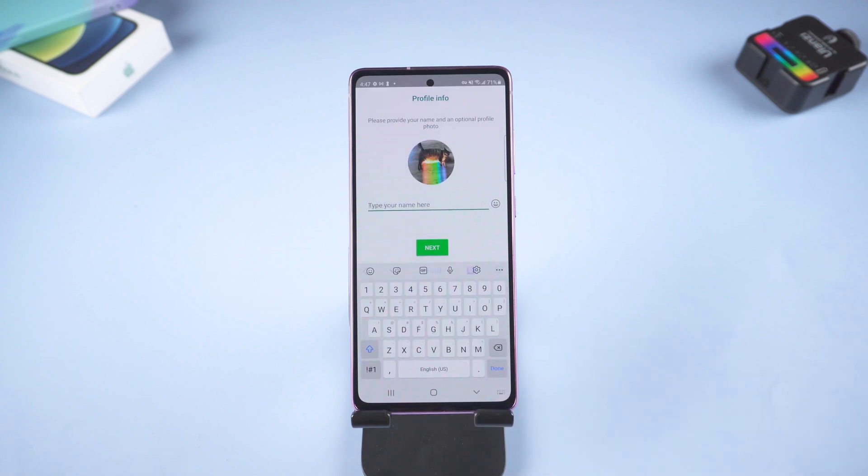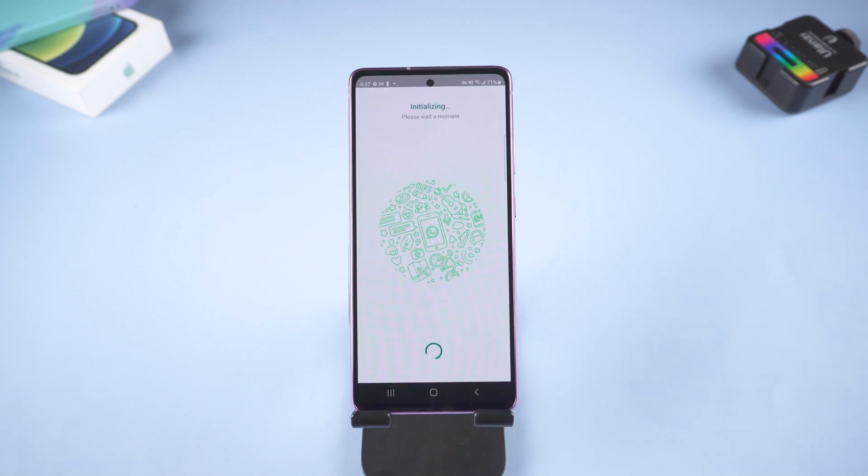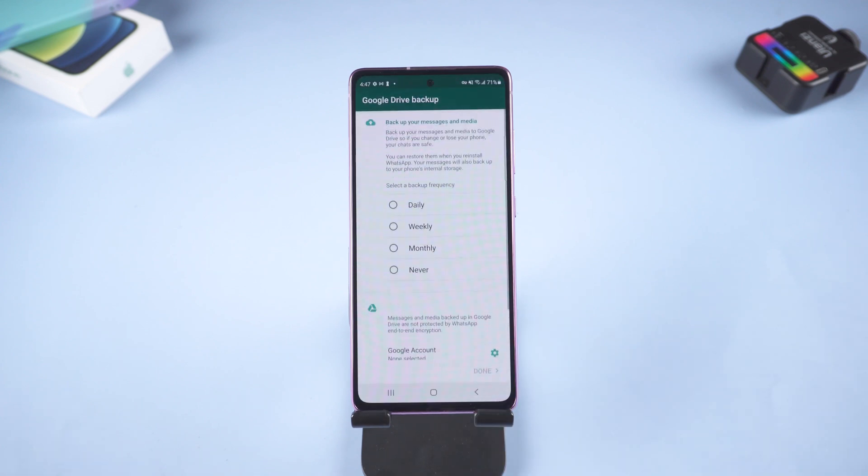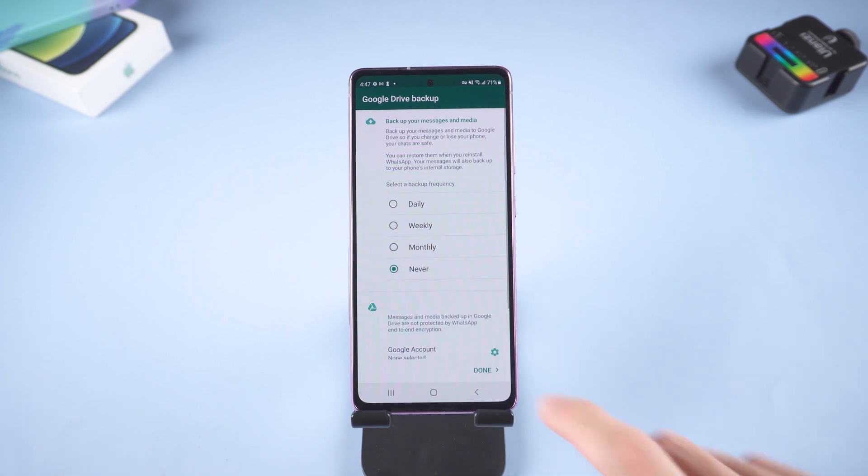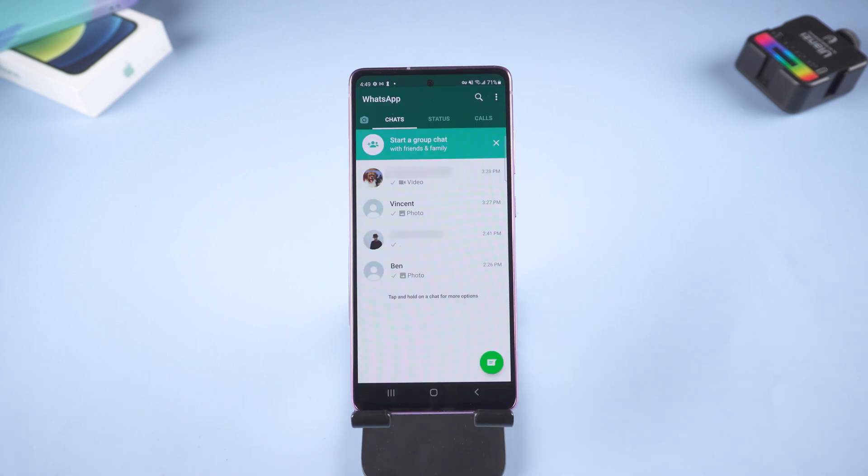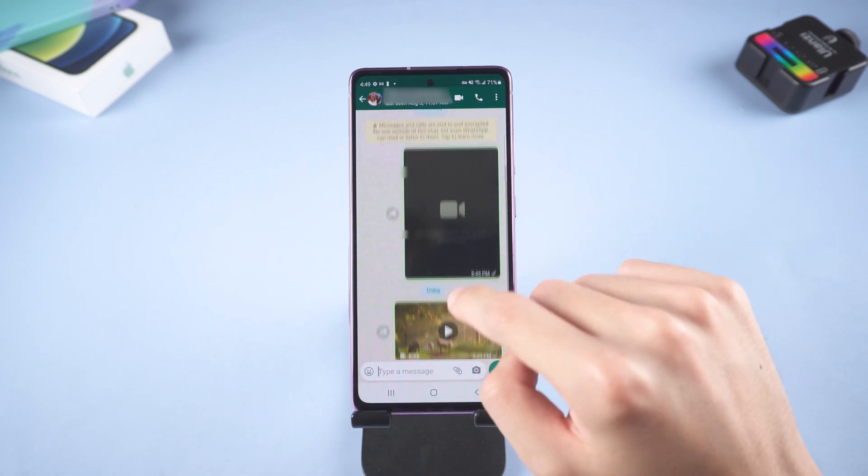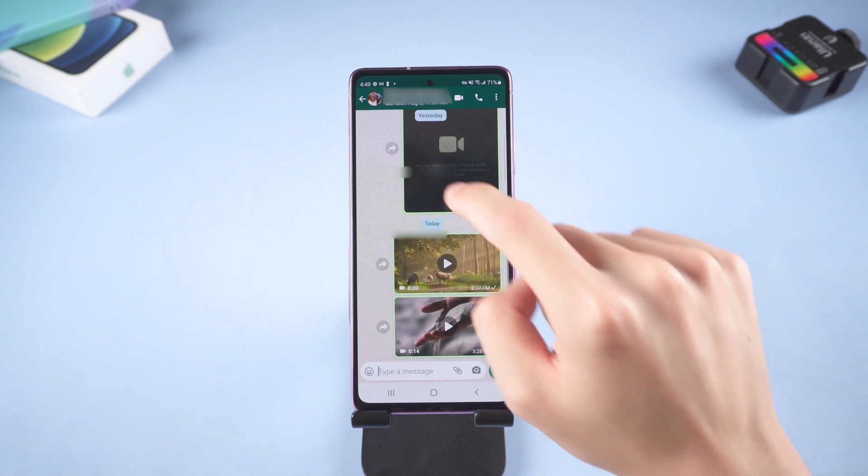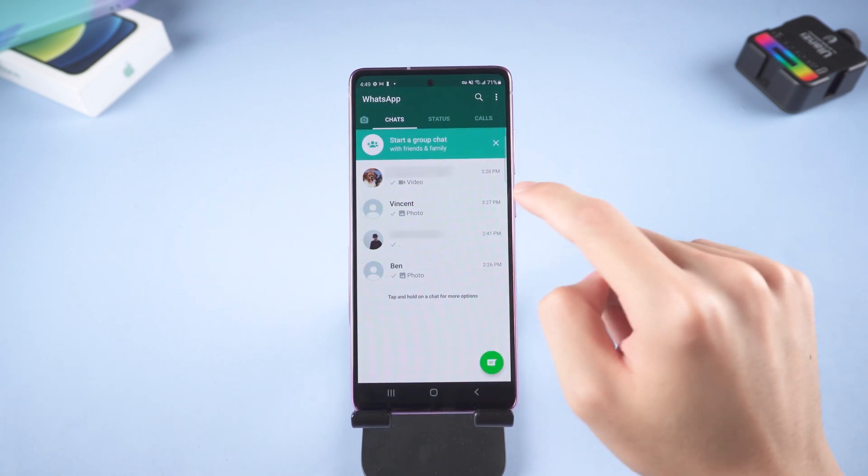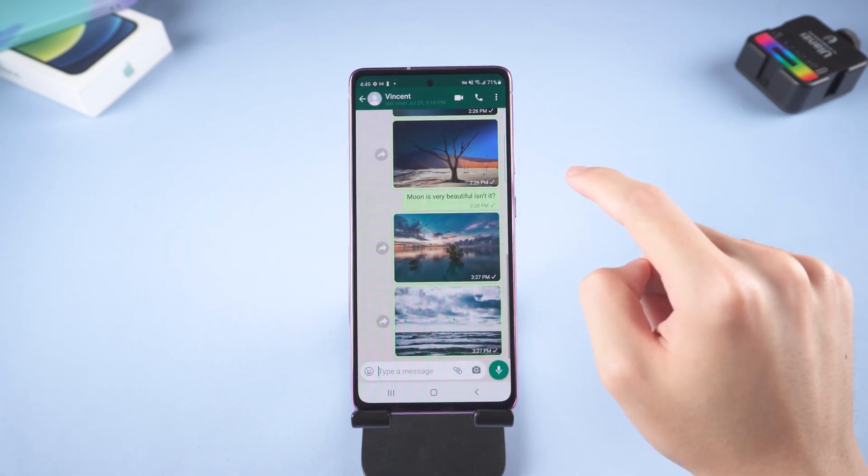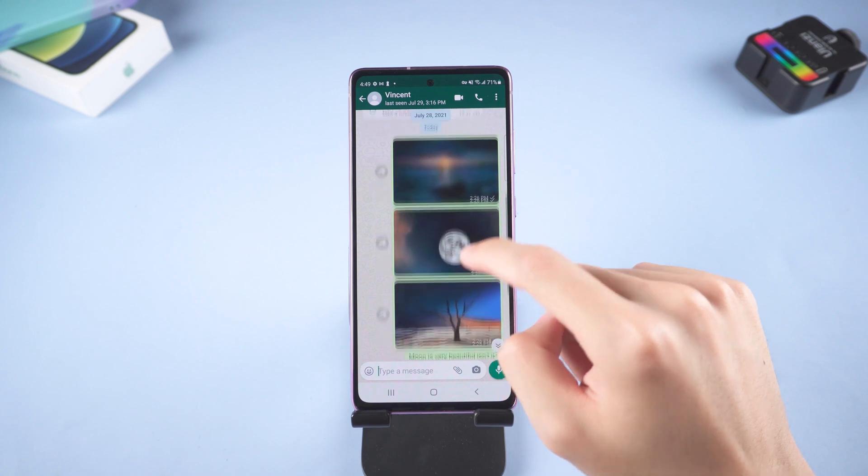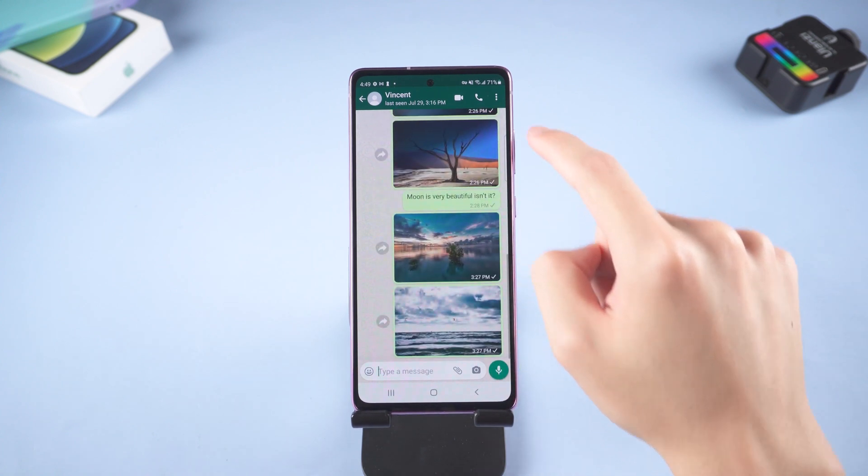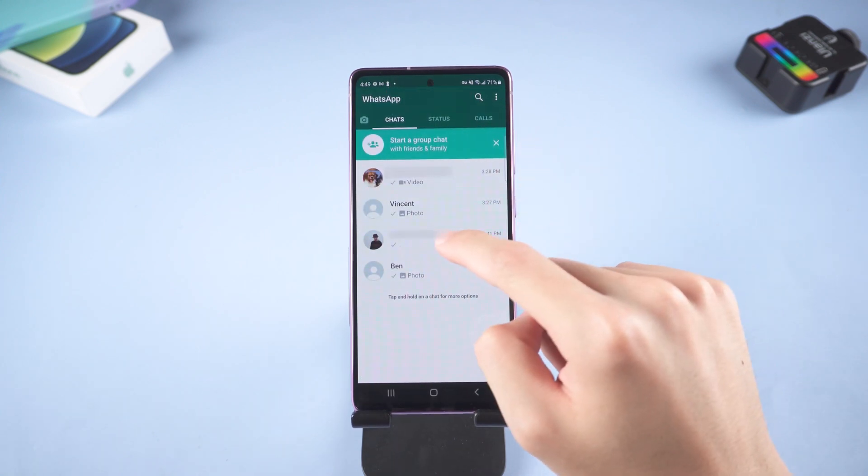Click next. Enter your name. Tap never. Then you will see all your data is safely transferred to your Samsung. Every conversation, every word, every image and video. All of them. Nothing is left behind.